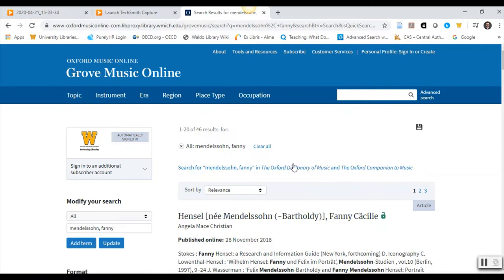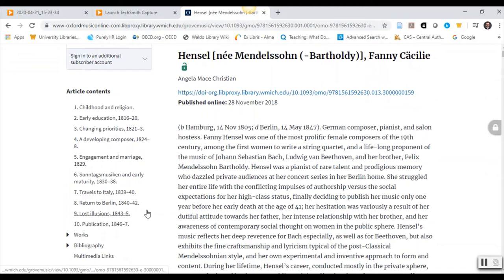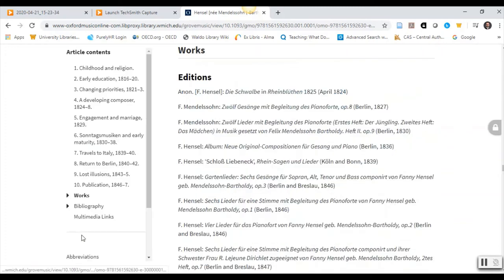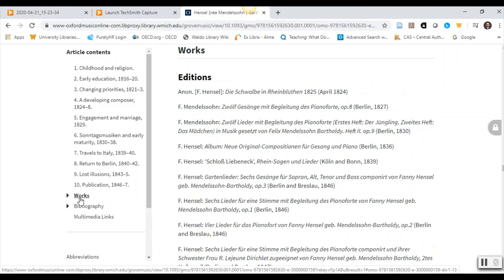See the first result in the list. Note that the article was written by Angela Mace Christian, and note the large number of headings on the left side of the page. This is common in Grove Music Online entries on well-known composers. At the bottom of the list of headings, notice Works and Bibliography. The bibliography will list materials for further reading, and Works contains a list of known compositions by Fanny Mendelssohn and various sets of publications containing these compositions.